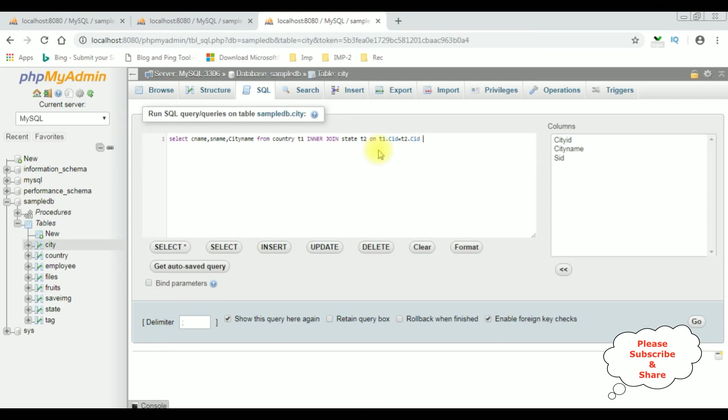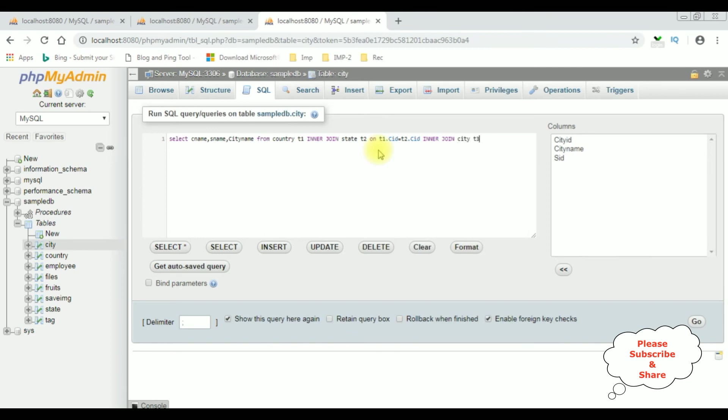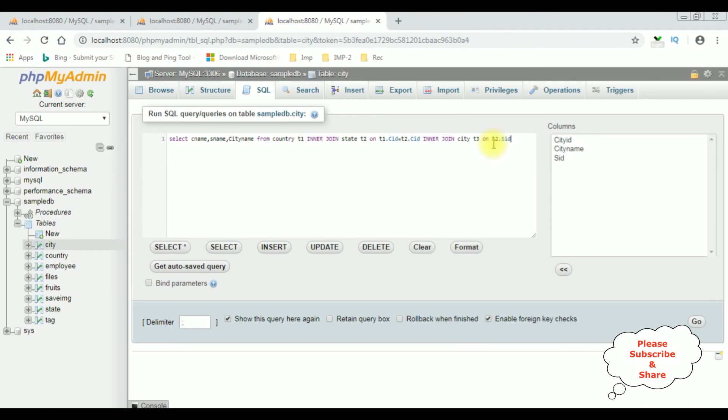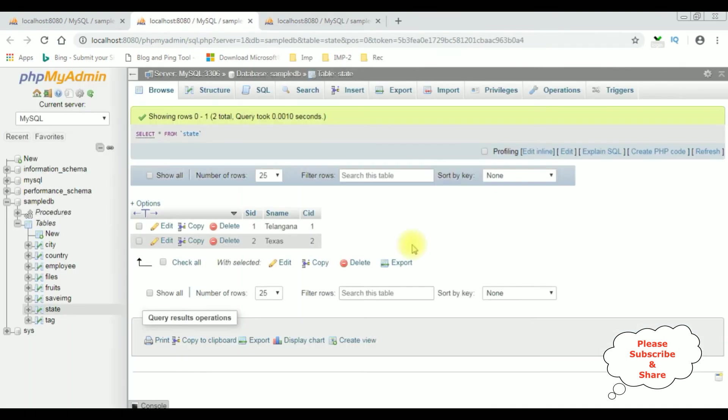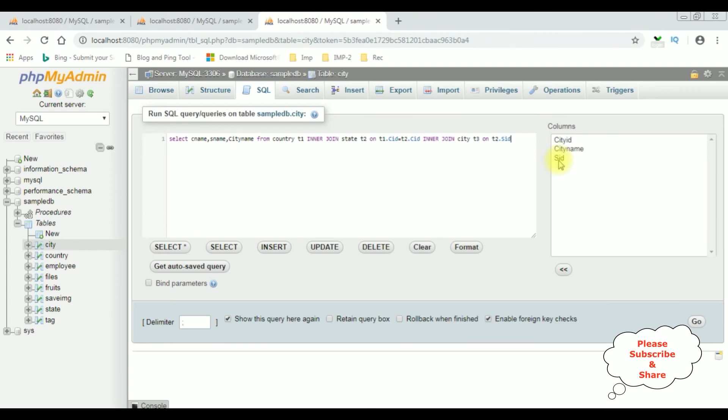INNER JOIN city, the table name is T3 ON T2 which is a state table dot SID. In state table the SID state ID and in the table city the SID column name is T3. ON T2, both are similar, is T3 dot SID.